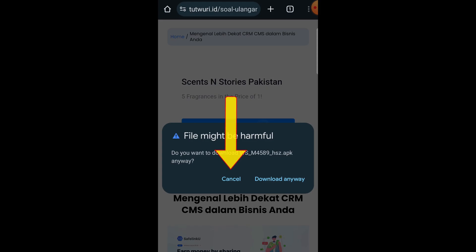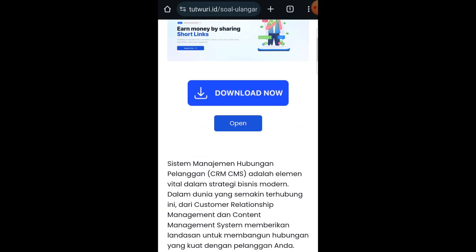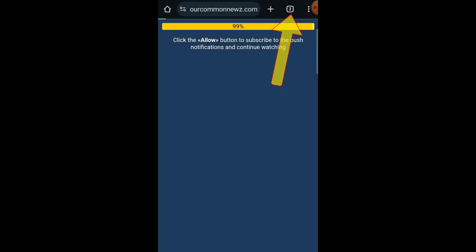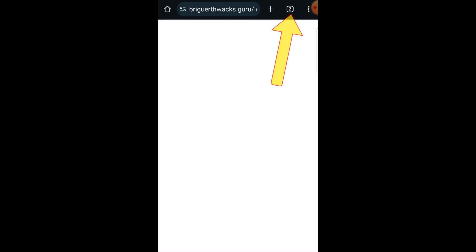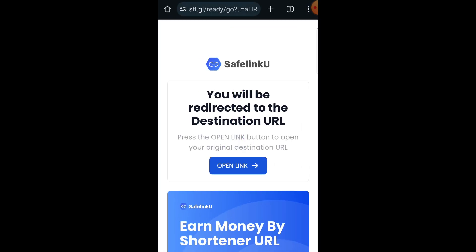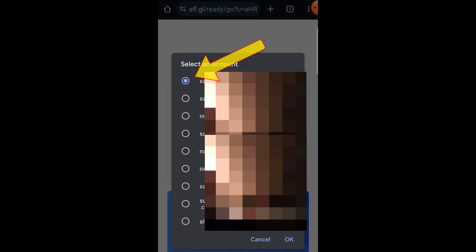Click on cancel, scroll down and click on open again, click here and close the second tab. Now click on go to link, click on cancel, close the second tab, and now finally click on open link. Now select your email and click on ok.